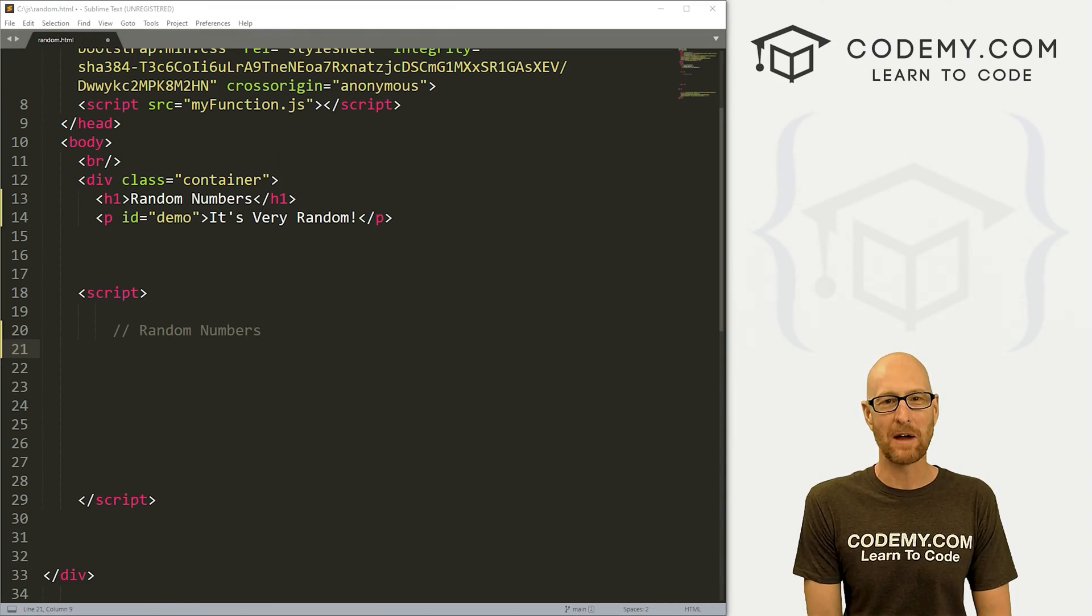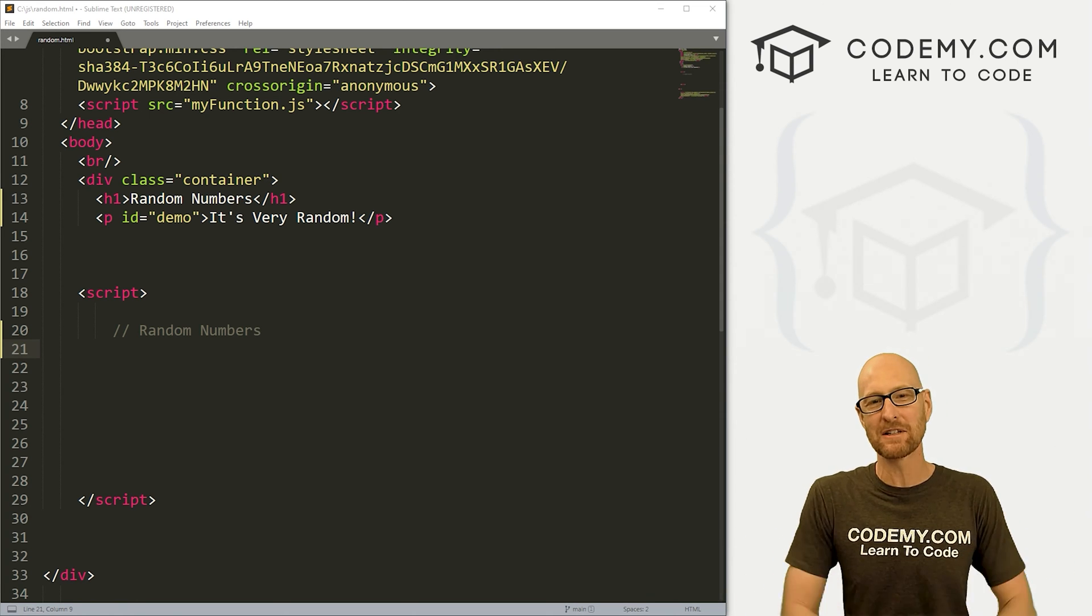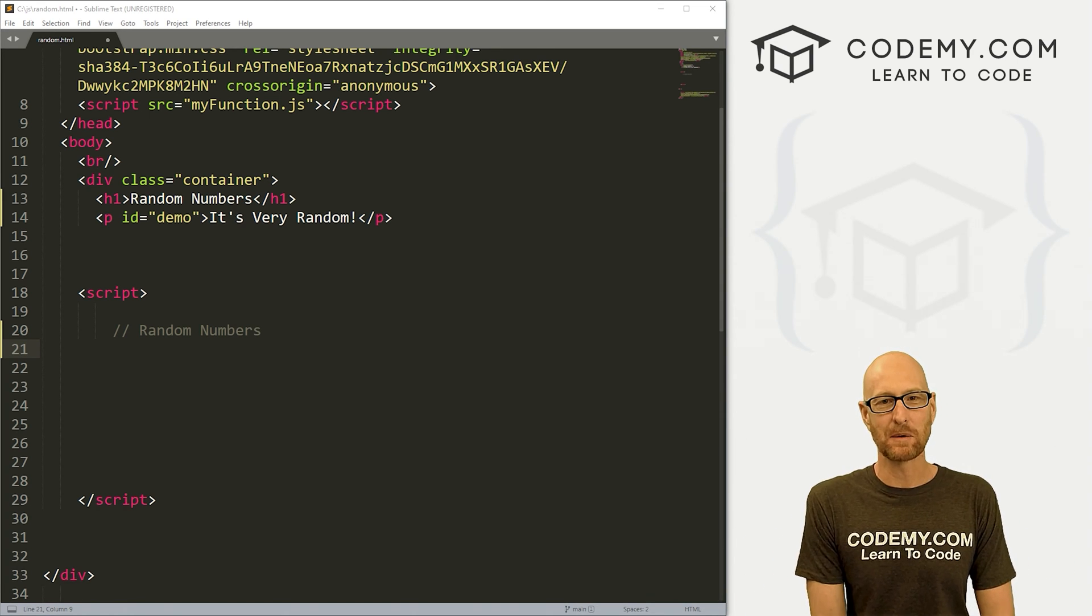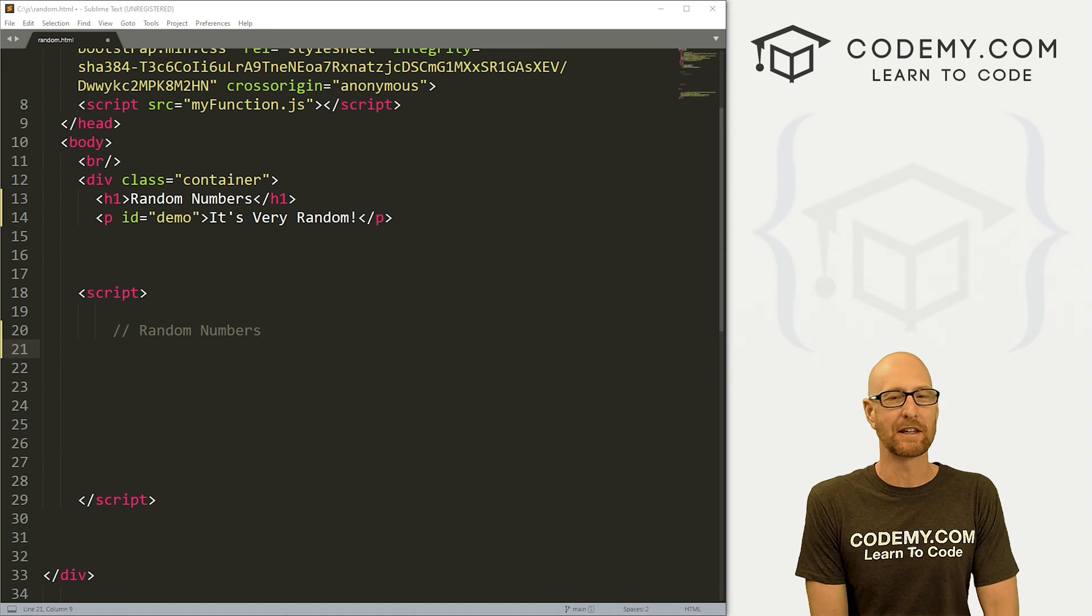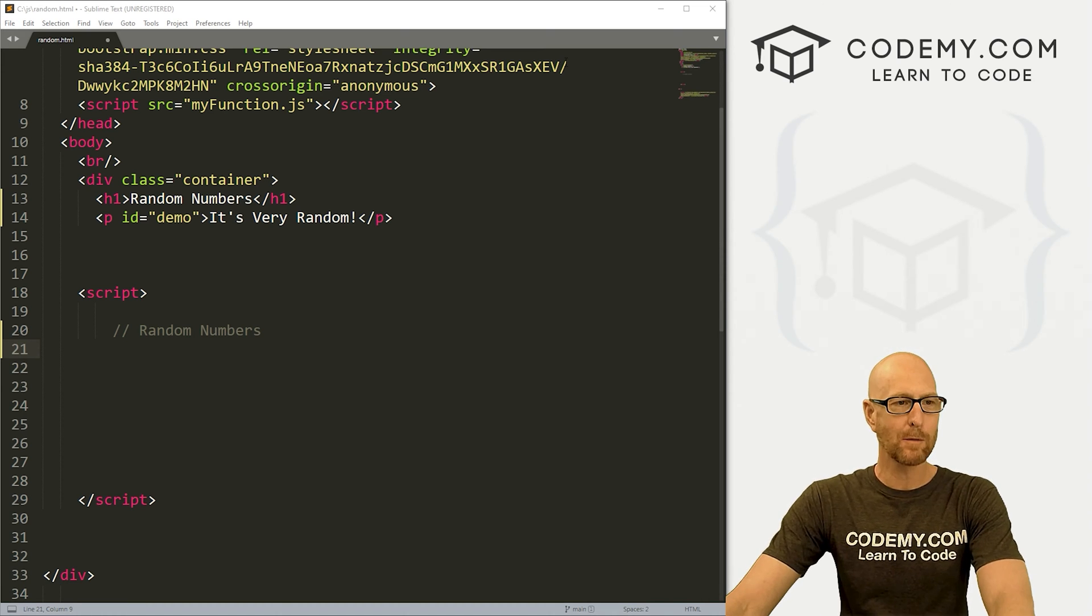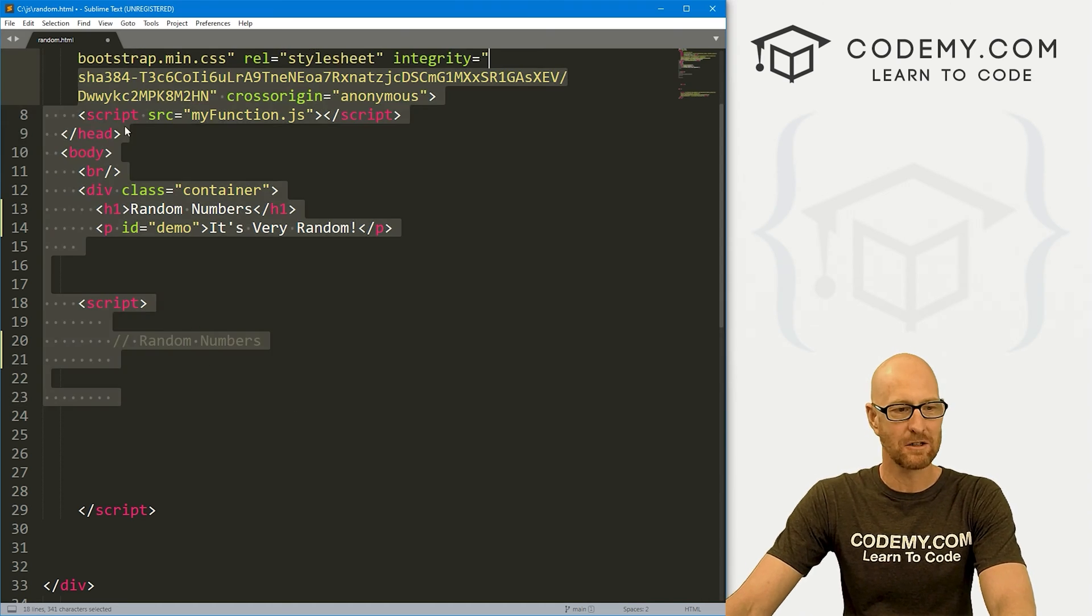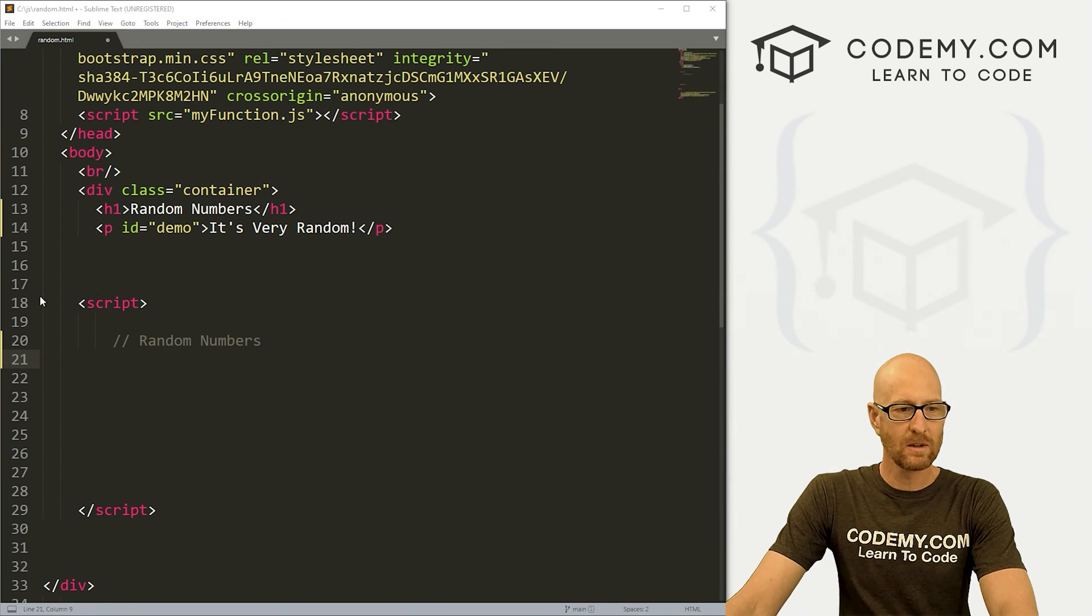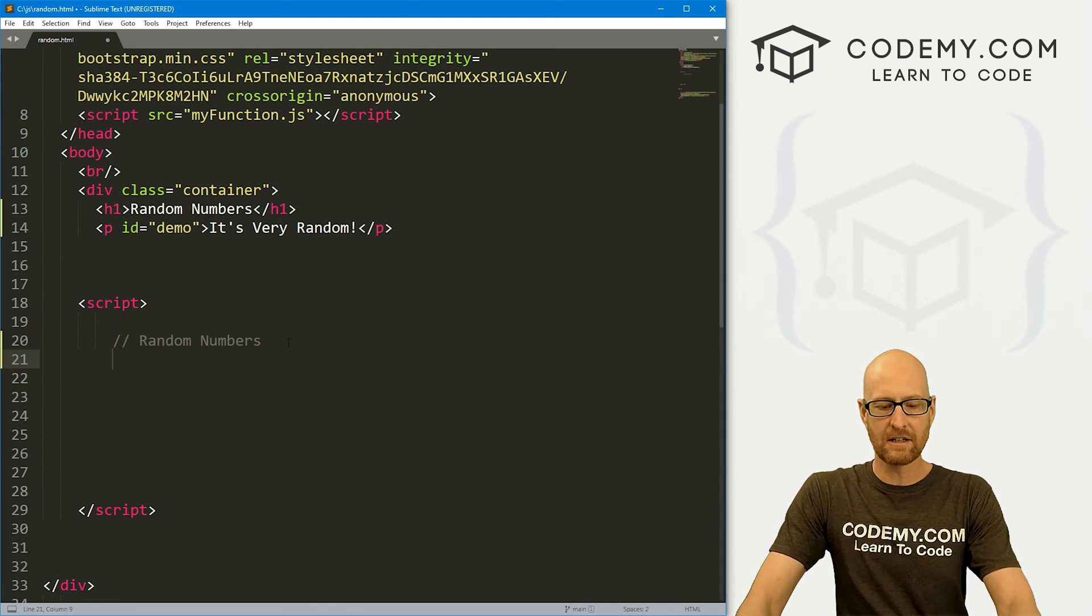I'm using the Sublime Text Editor and Git Bash Terminal as always. You can find a link to the code in the pinned comment section below, as well as link to the playlist with all the other videos in this JavaScript series. We've got a file I'm calling random.html. It's our basic starter code, so let's create a random number.